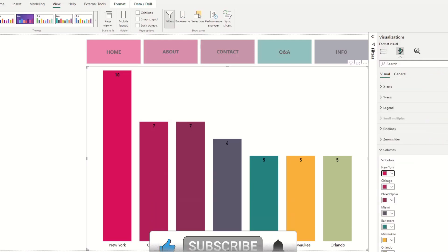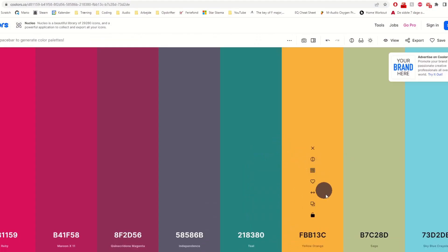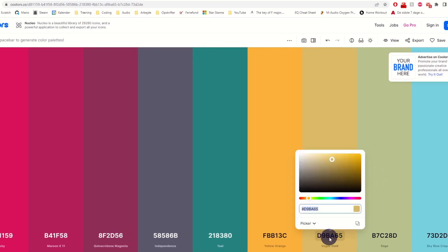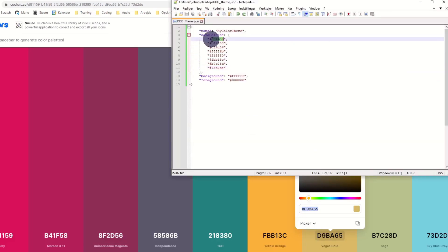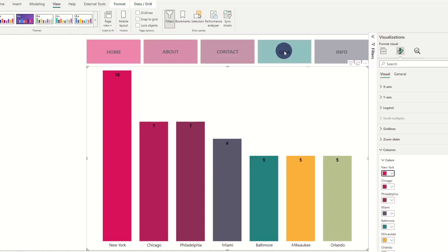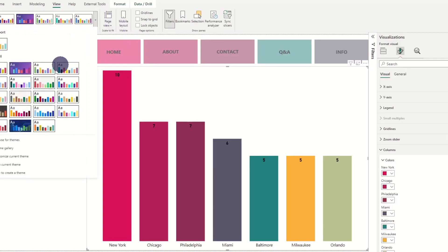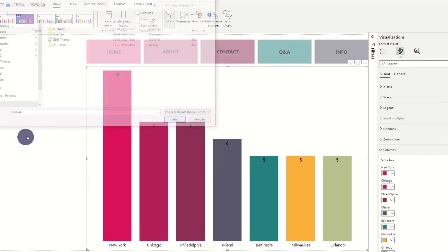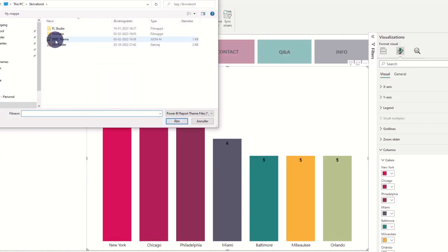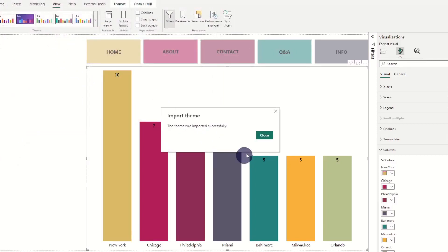If we don't like one color in our color theme, we can just replace the color code in the JSON file and reload the file. As easy as that.